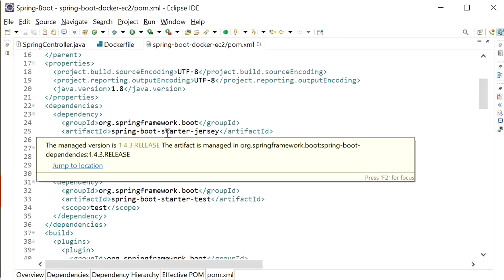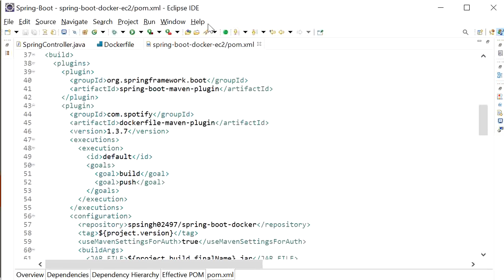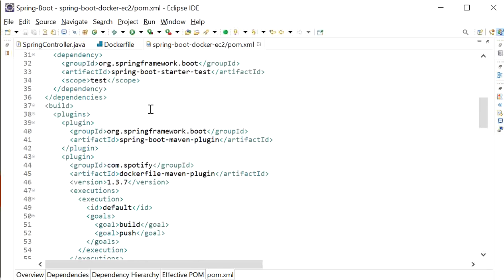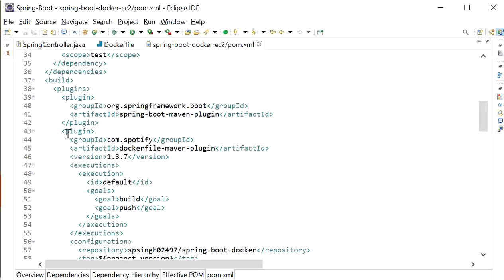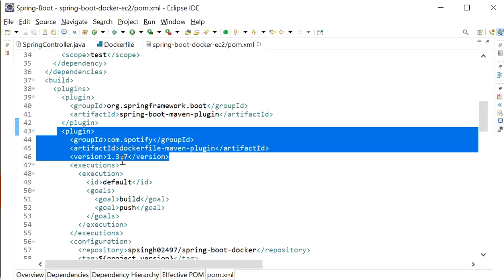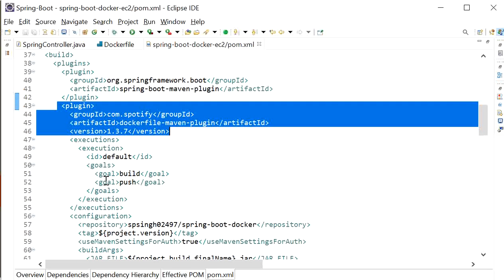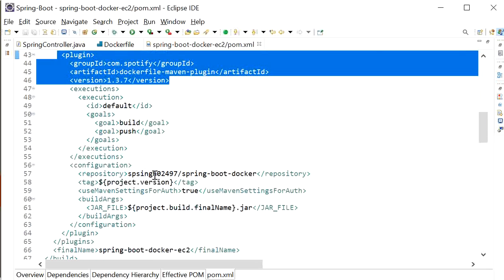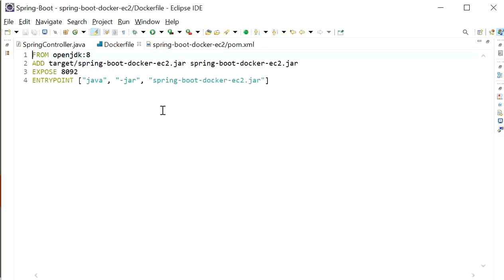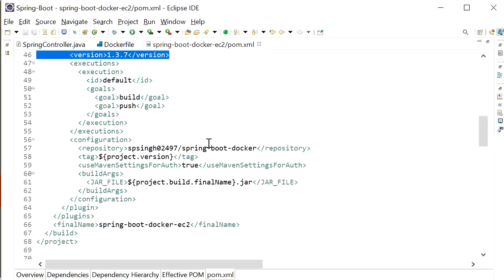This Dockerfile contains the JDK version, which is OpenJDK 8, and it adds the target JAR file, exposes port number 8092, and defines the entry point. In my pom.xml file I have defined the JAR as Spring Boot Starter, and here is the plugin that will be used to push the Docker image into Docker Hub. The plugin group ID is com.spotify docker-maven-plugin version 1.3.7, with the goal set to build and push. This is my Docker Hub credential — my Docker ID and the repository name. The project build file name is spring-boot-docker-ec2.jar.